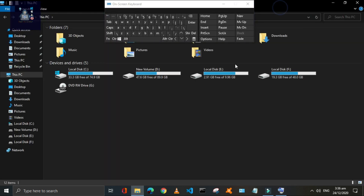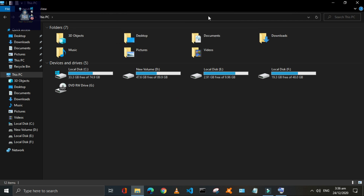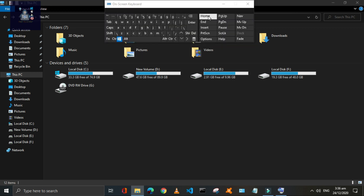Press Window plus Home keys to minimize the active window only. As the keyboard is the active window, so it minimized.